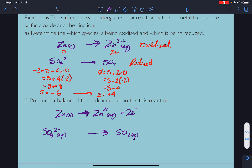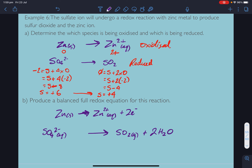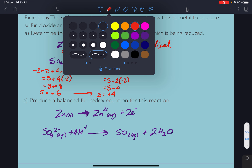Balance any non-oxygen or hydrogen first: one sulfur on the left, one on the right — balanced. Balance oxygens with water on the opposite side: 4 on the left and 2 on the right, so add 2 molecules of water to get 2 extra oxygens on the right. Now balance hydrogens with H⁺ on the opposite side: 4 hydrogens on the right, so add 4 H⁺ on the left.